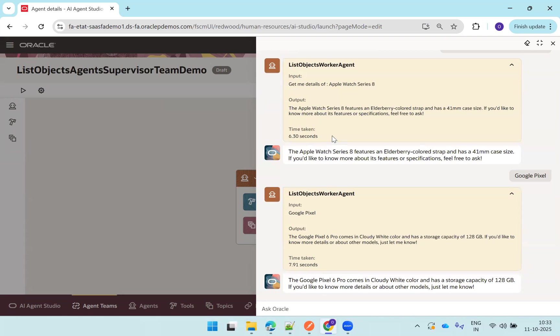So we're able to get the information. If you don't provide the input of any specific object, it gets all the data. If you provide object of a specific one, you get the data of that specific particular object. It gets filtered automatically at runtime. Yeah, this is all about the demo of invoking external REST API from Oracle Fusion AI agent. Thank you.